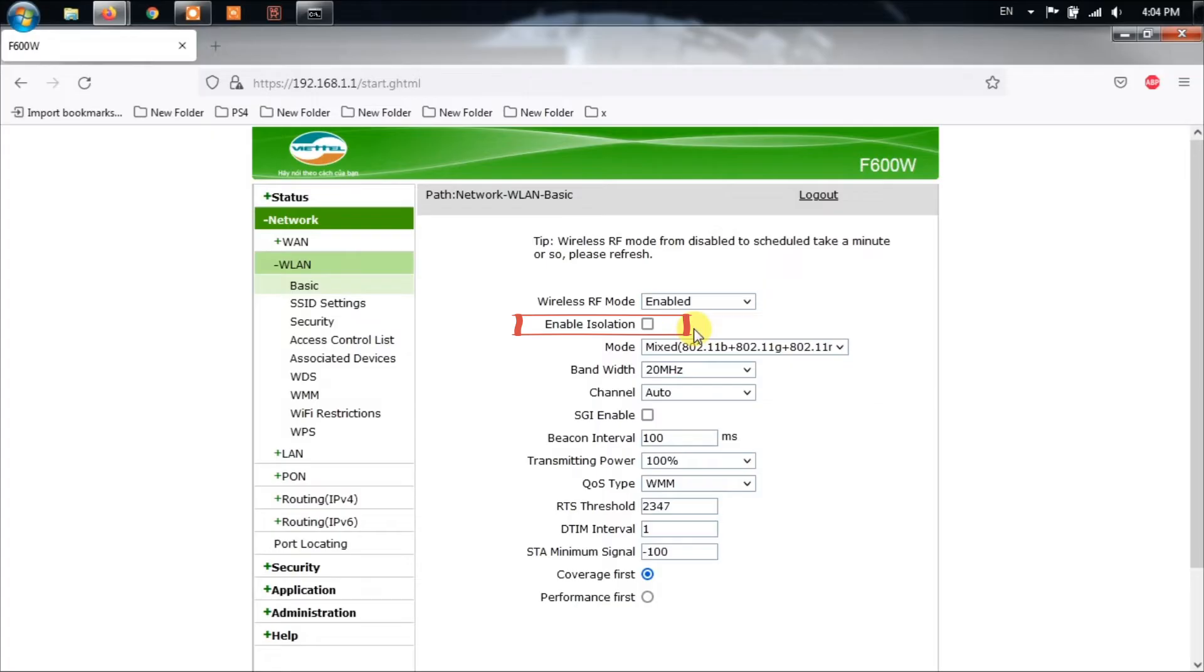Once you have disabled AP Isolation, connect to your Wi-Fi network again and go through the setup process. See if the issue persists.